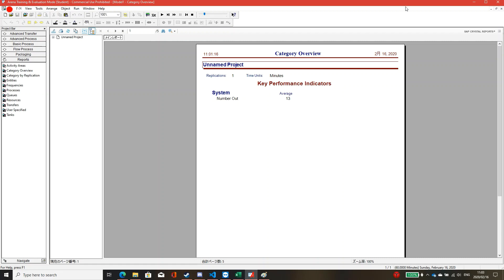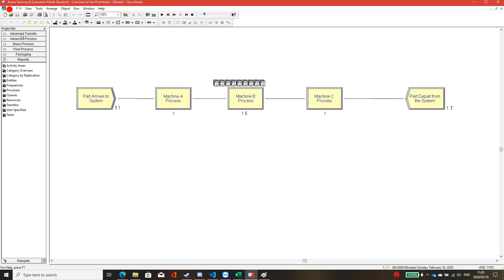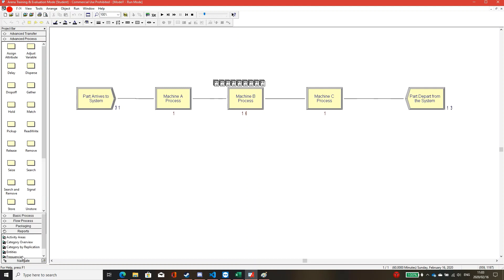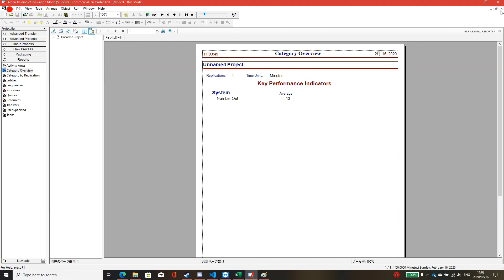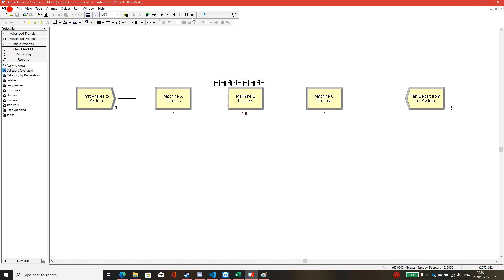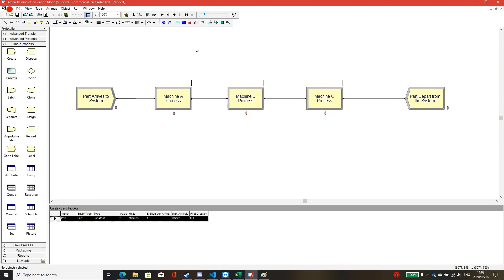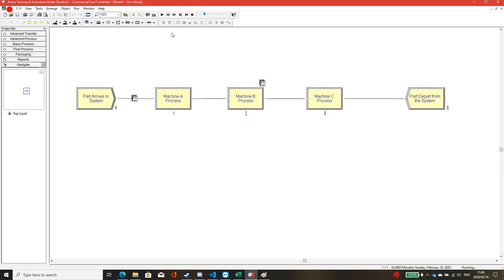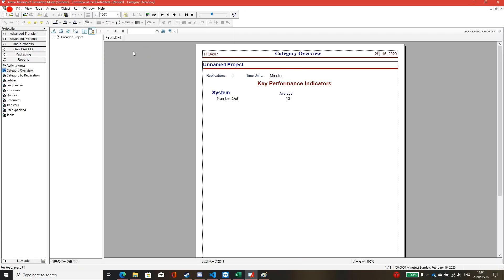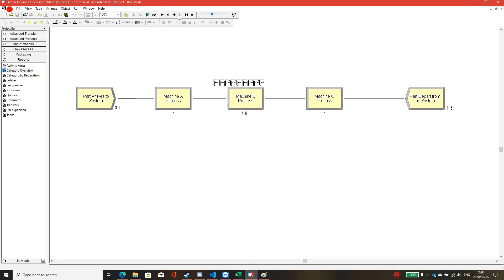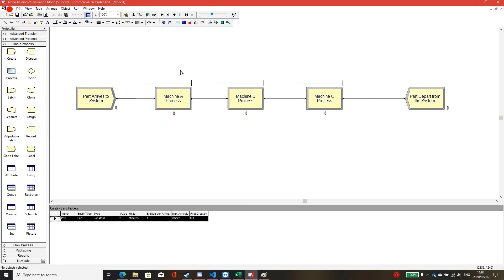If you click close on the Arena report, you can still find the report from the Report tab — double click on the category overview and the report will come back. After running, if you want to run another round, just click Go again and the result will be the same. This finishes the Arena simulation implementation for the bottleneck problem. I will post this file on my GitLab link — see you in the next video.